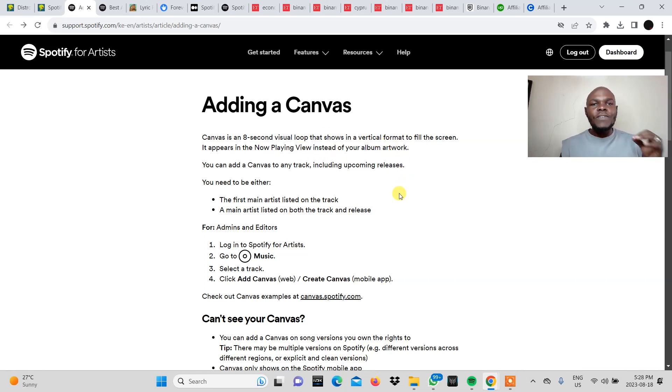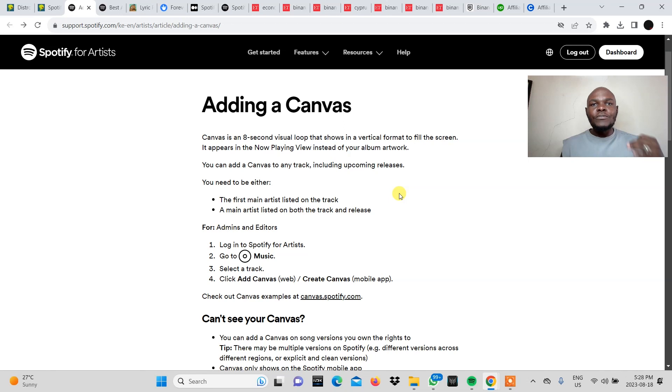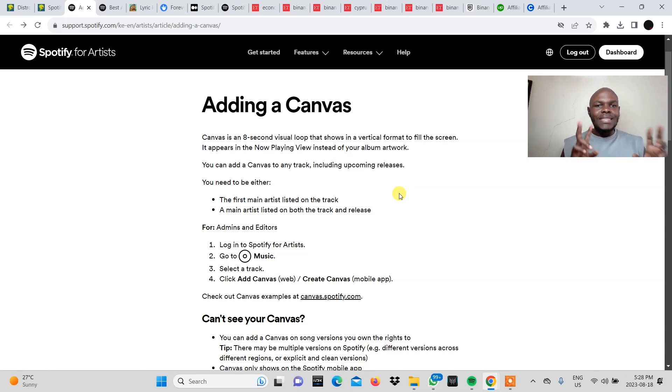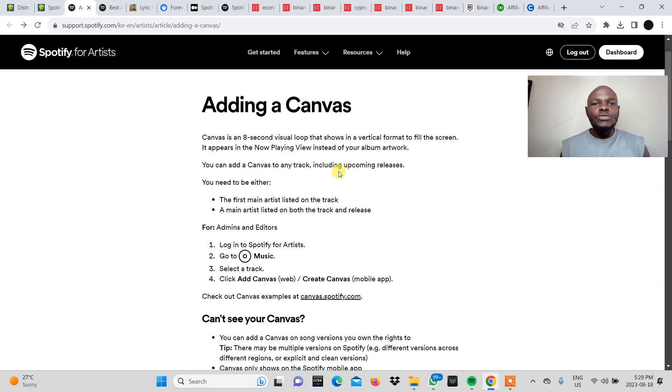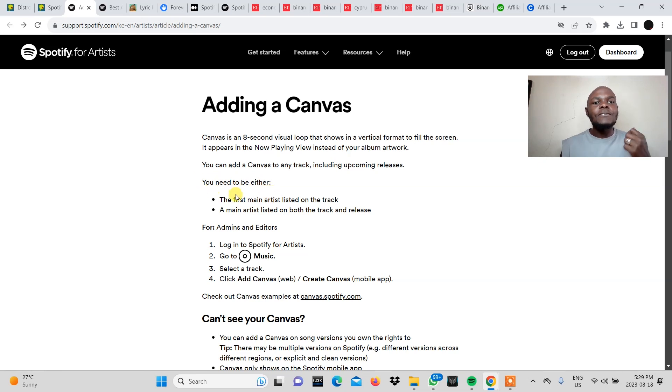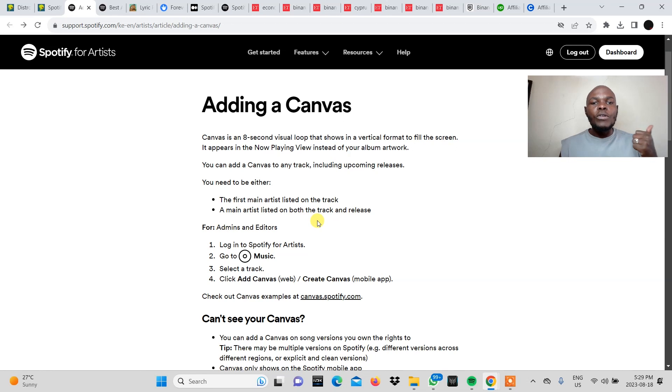So Spotify actually calls this album artwork for the new era or for the new generation. I think it's something like that. I'm paraphrasing but it's something along those lines. And then you can add canvas to any track including upcoming releases. So you need to be either the first main artist listed on the track or a main artist listed on both the track and release.